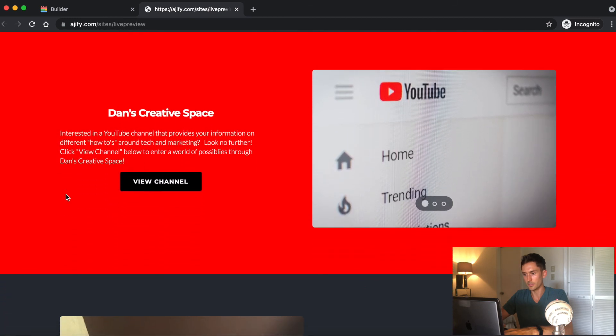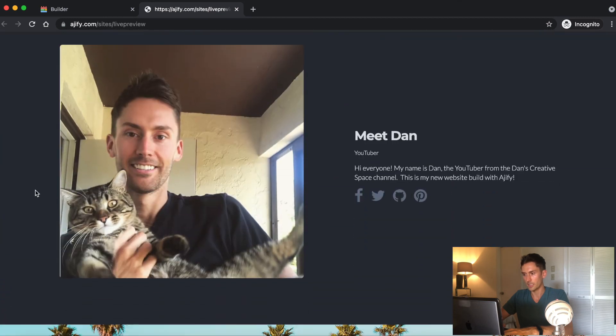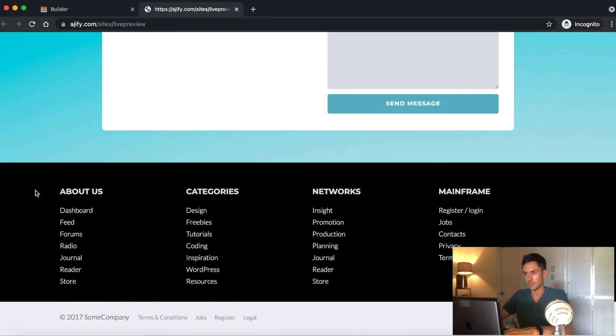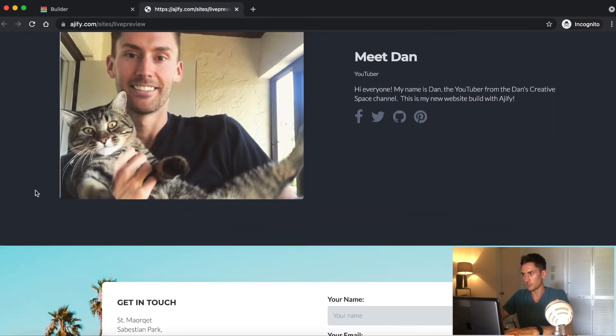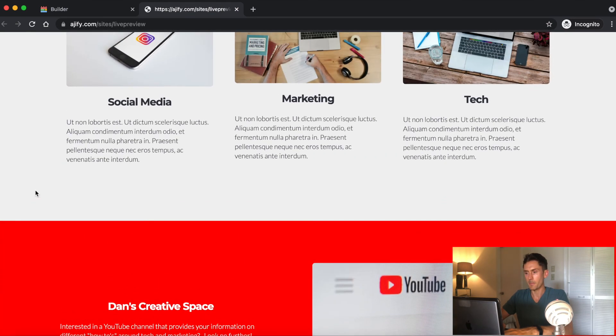And there's so much more customization that I could do. Images, text, layouts, adding pages and all that. But if you're looking to build your own website, this is definitely the way to go.